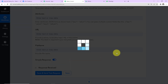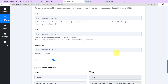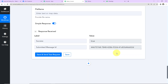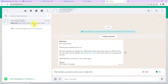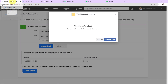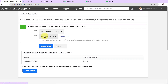Click 'Save and Send Request'. We have received the response, which means the person should have received a WhatsApp message. Let's check — and yes, we have received the message! This means our integration is a complete success.